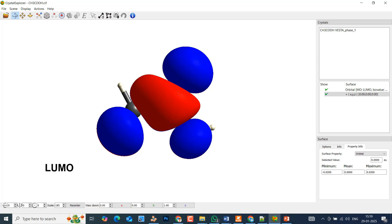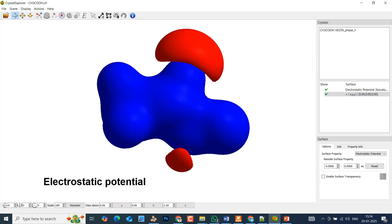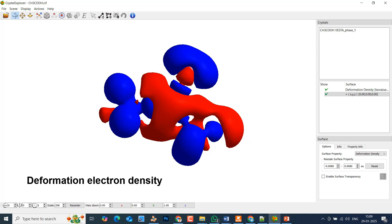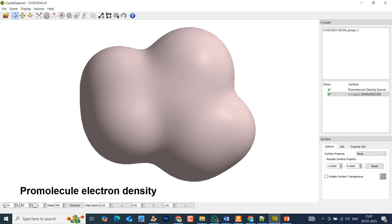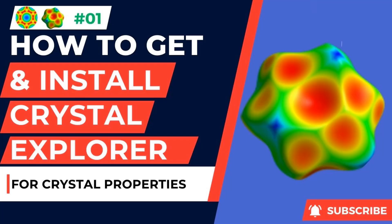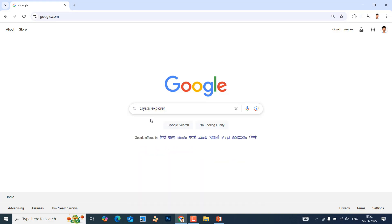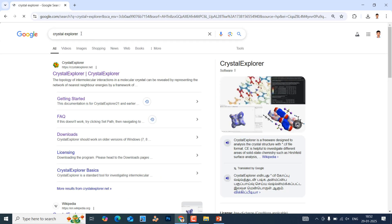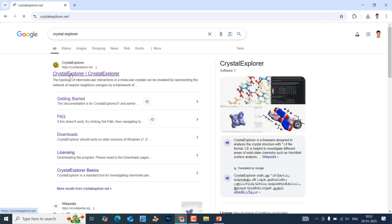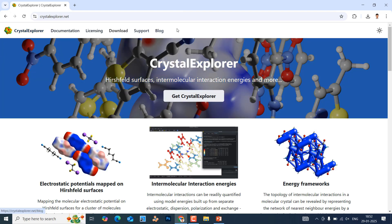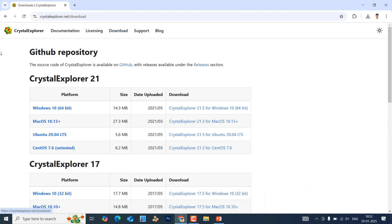For my next video I will tell you how to construct the HOMO and LUMO. Just type Crystal Explorer in Google and click Enter — you will get the page. The first result is the Crystal Explorer software. Click on it and you can see different sections: documentation, licensing, download, support, and blog. Go to the download section and you will see Crystal Explorer 21 and Crystal Explorer 17.